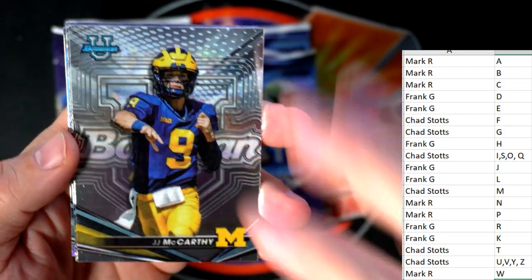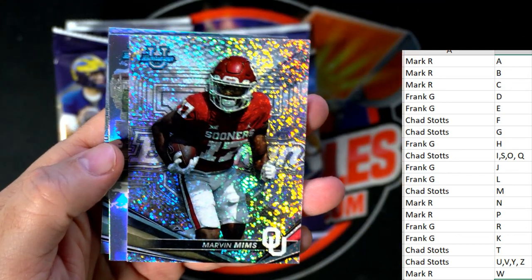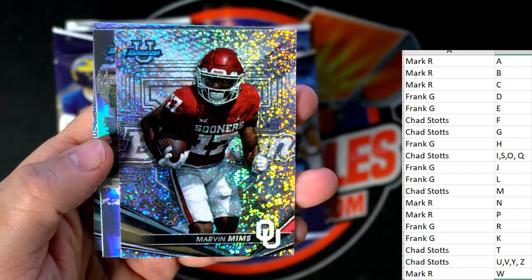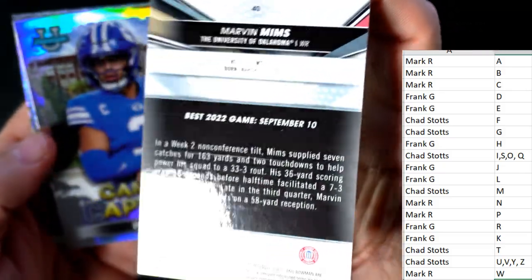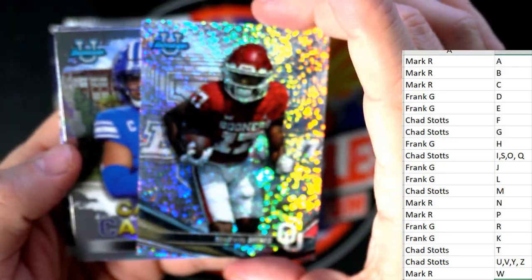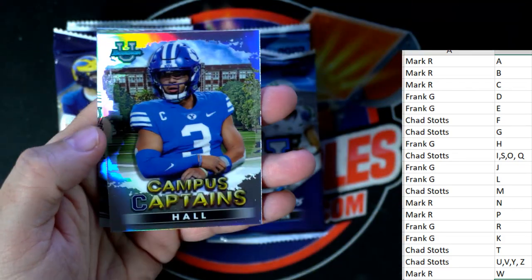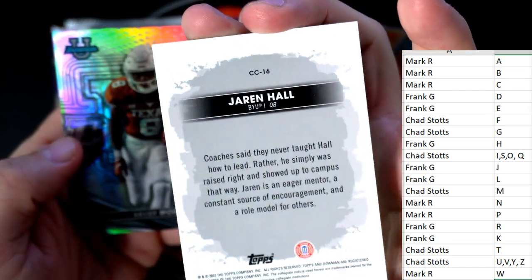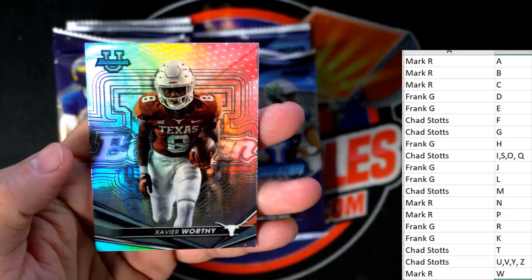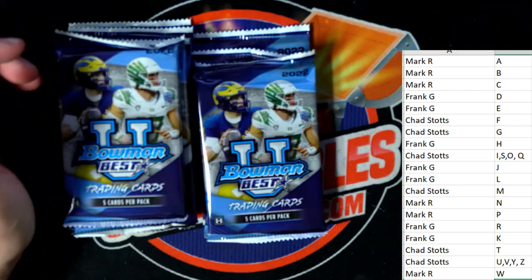Next up - JJ McCarthy, Walker Howard, and a beautiful Marvin Mims - what a beauty! Chad S, coming out to you. These are not numbered but just nasty. We got a Jaron Hall refractor going out to Frank, and a Worthy refractor - Mark R, nice Worthy refractor coming out to you.